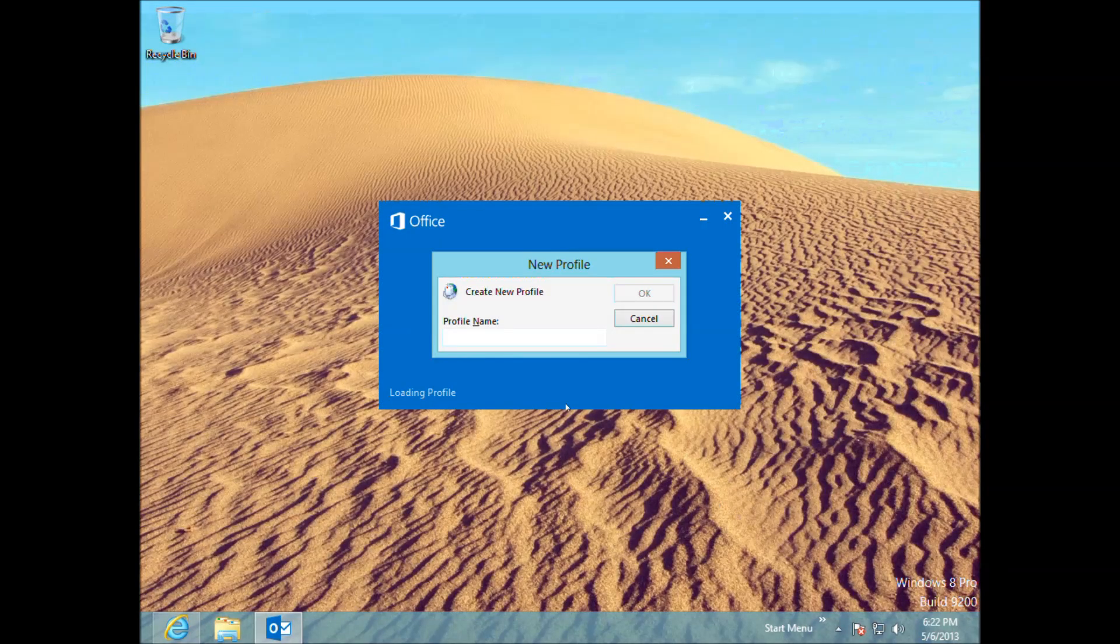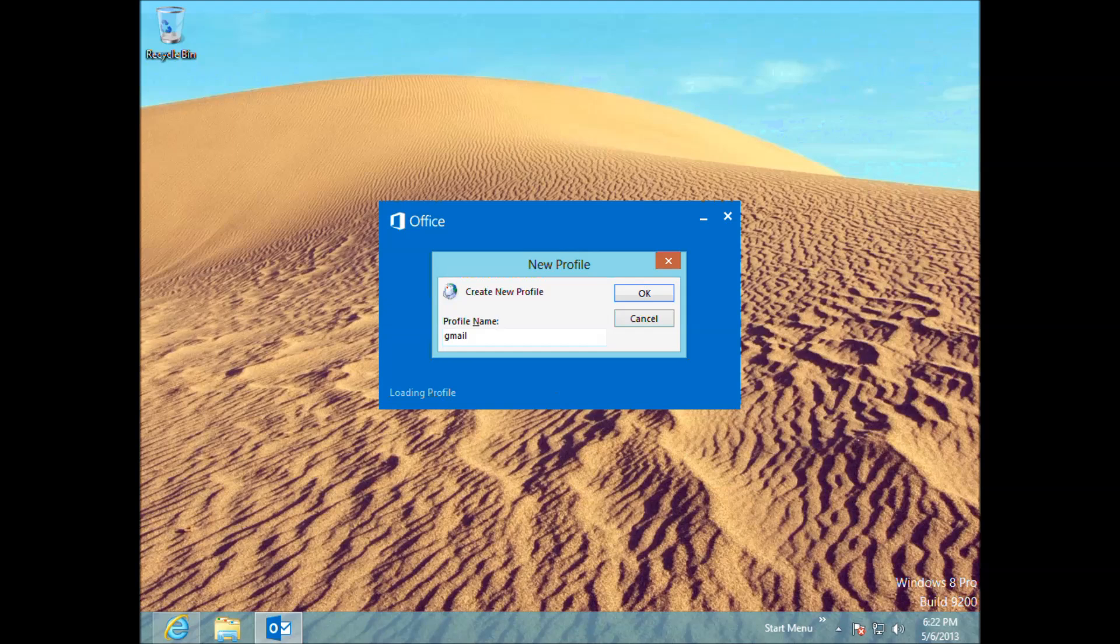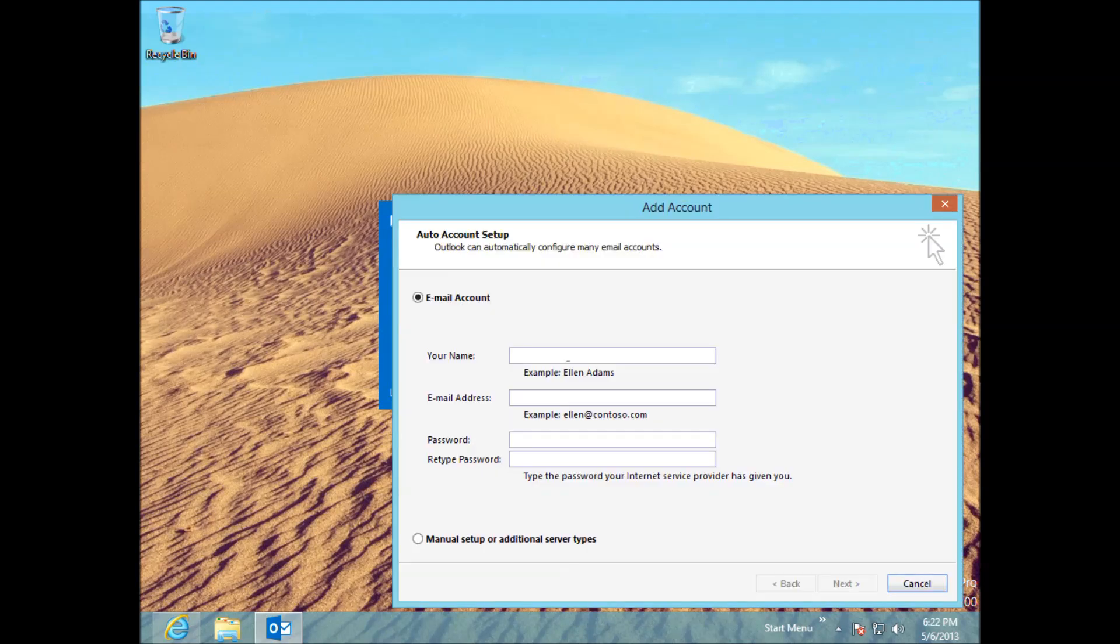Okay, it wants us to create a profile name. Now there are two ways you can do it. We can do it through running the Outlook client, so let's do it that way first. We will call this Gmail1. Just a profile name. So this is just a name that Outlook recognizes, that you can recognize the account for. So I could actually call this anything and it doesn't really matter, just the name of the account. Click OK on that.